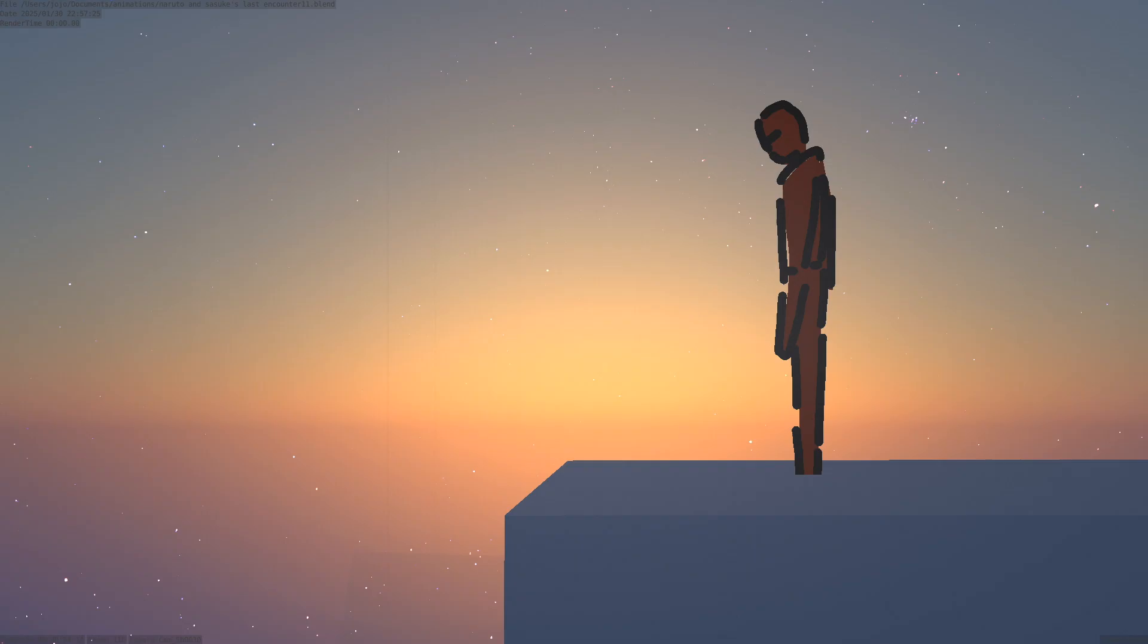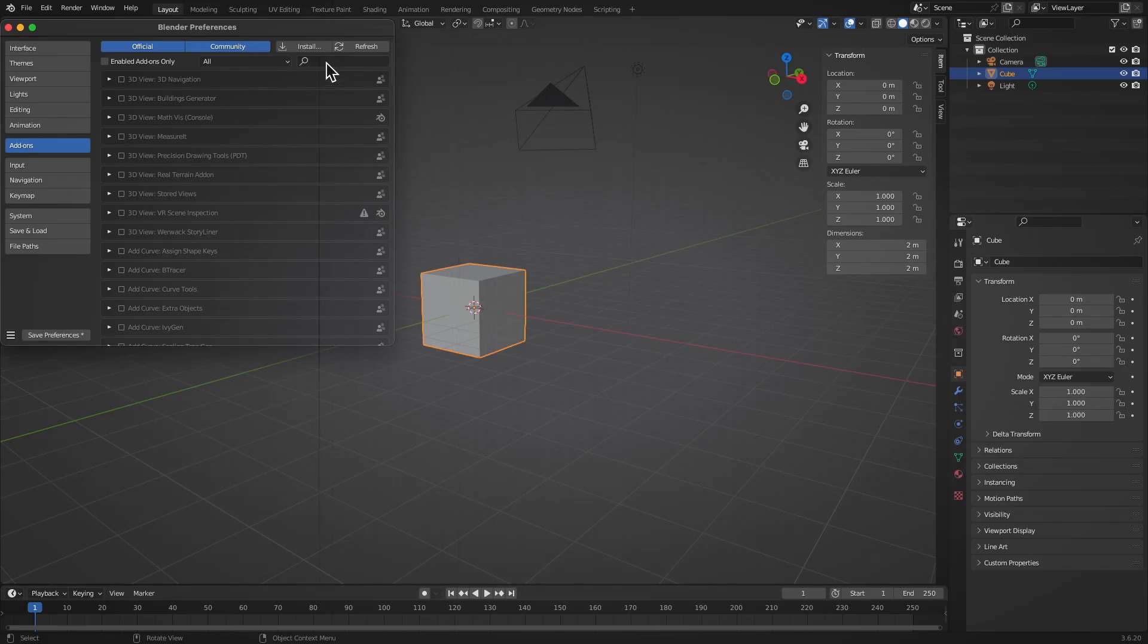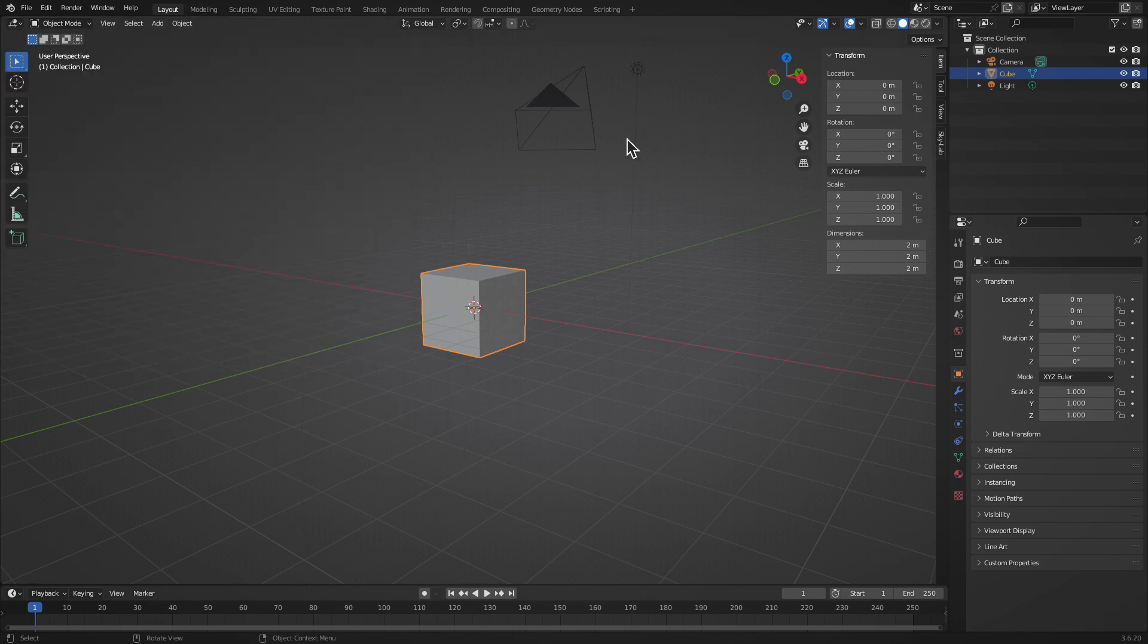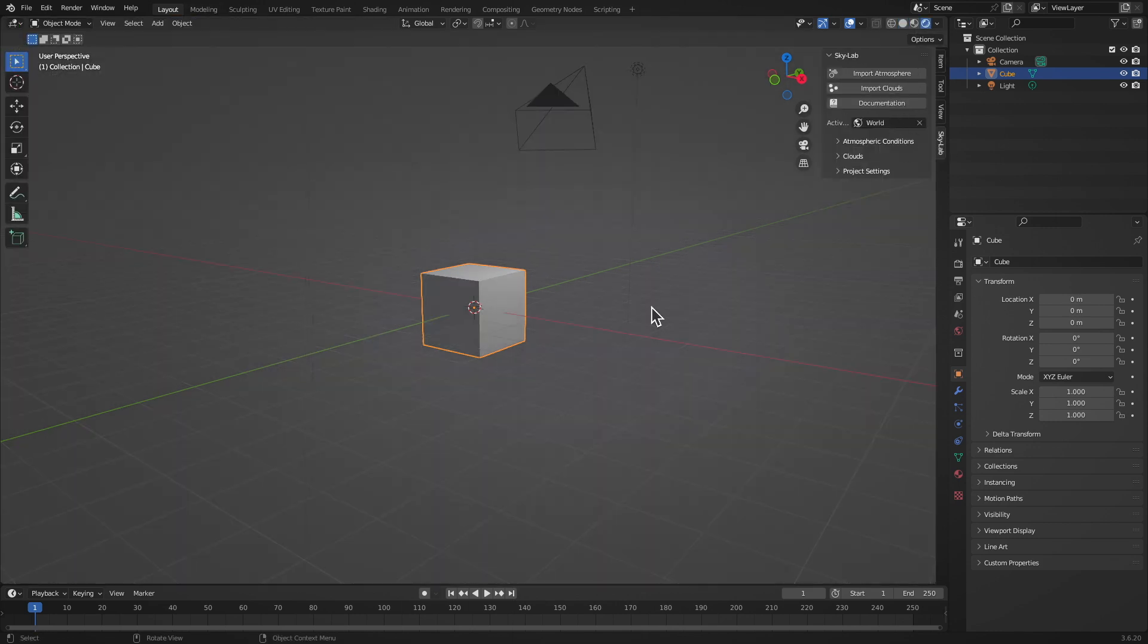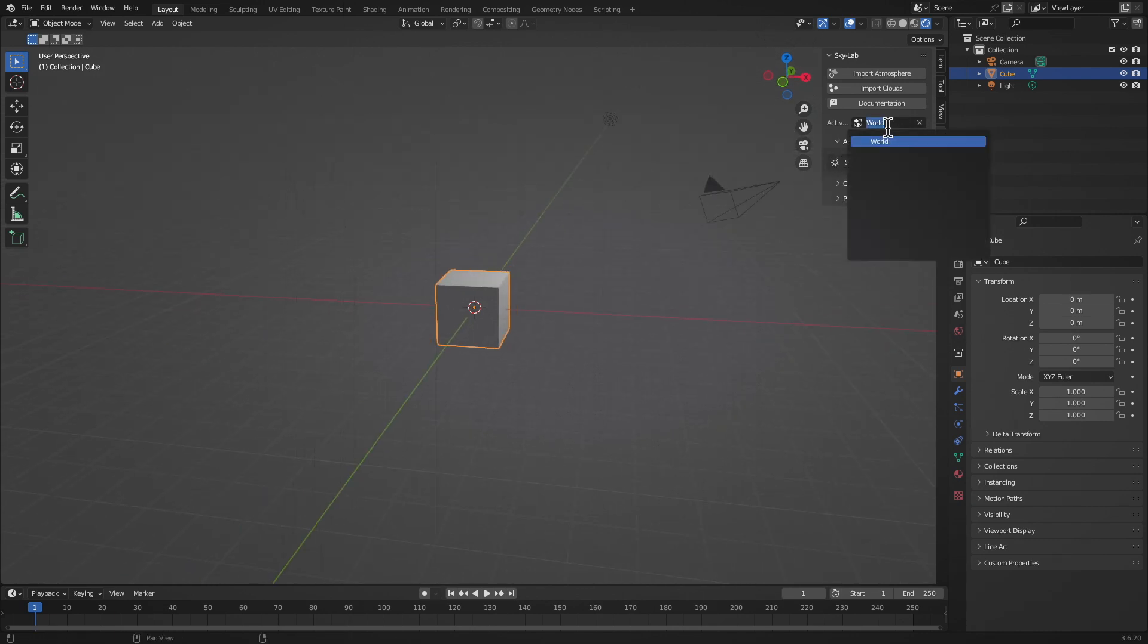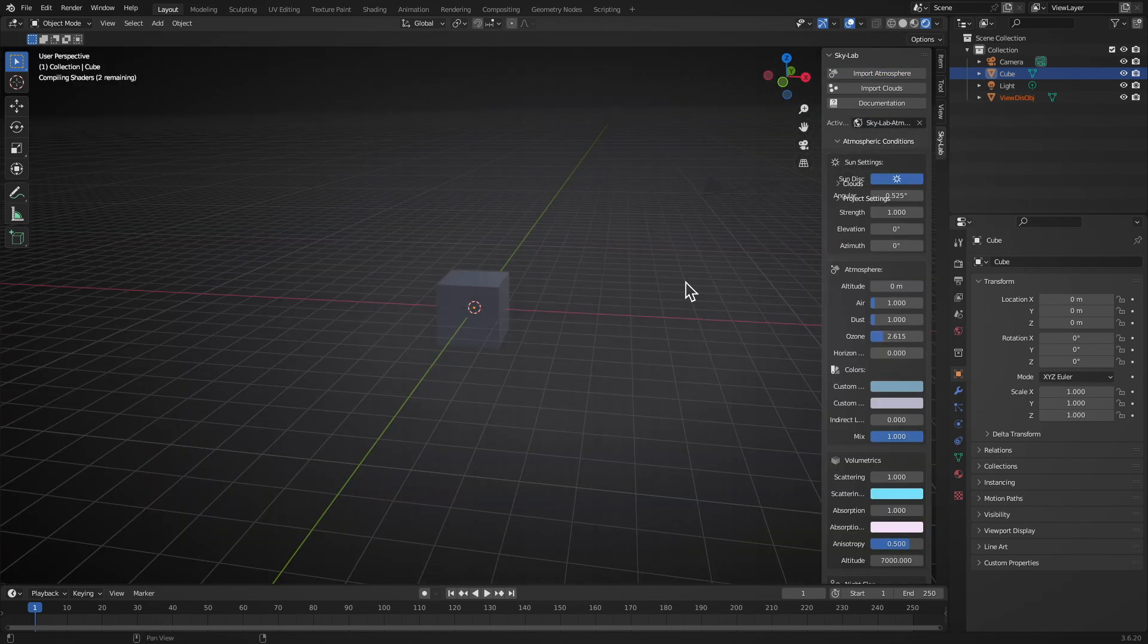The Skylab add-on, the ultimate tool for creating stunning, realistic skies and atmospheres in Blender. Skylab makes it incredibly easy to generate procedural clouds, fog, and lighting that will bring your 3D projects to life.